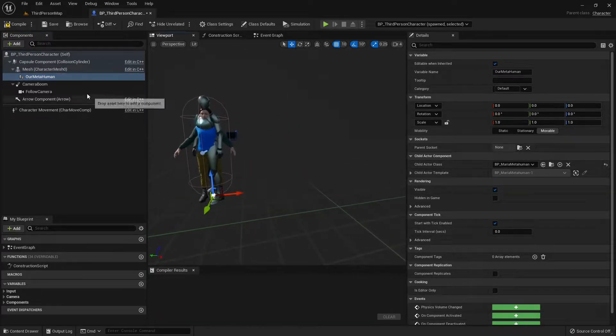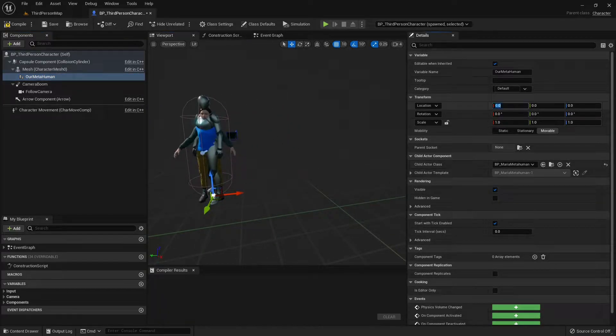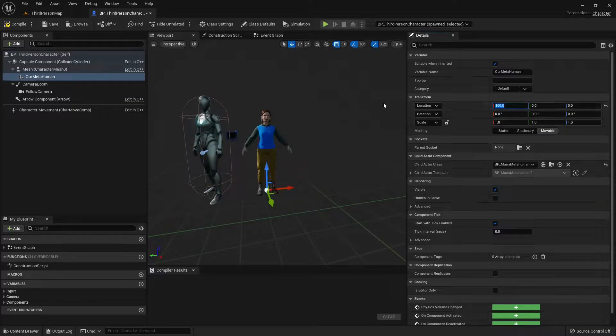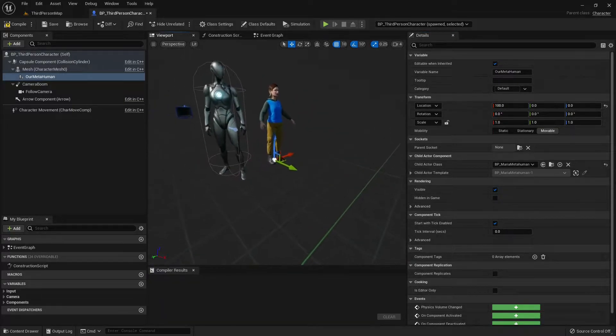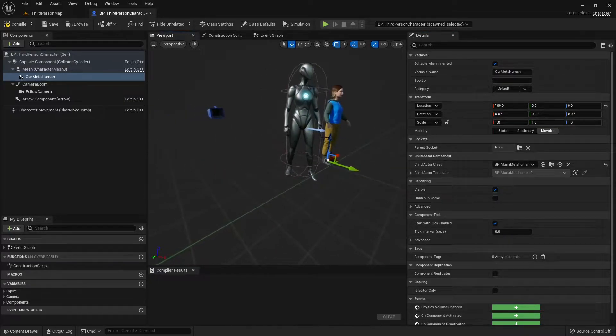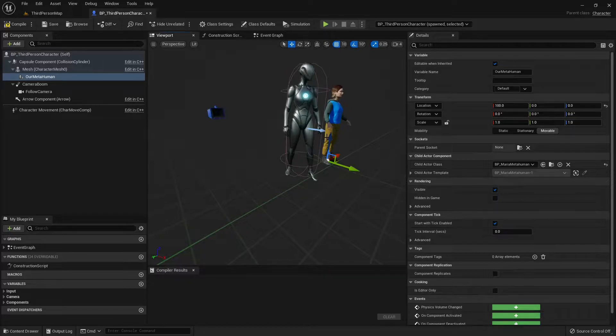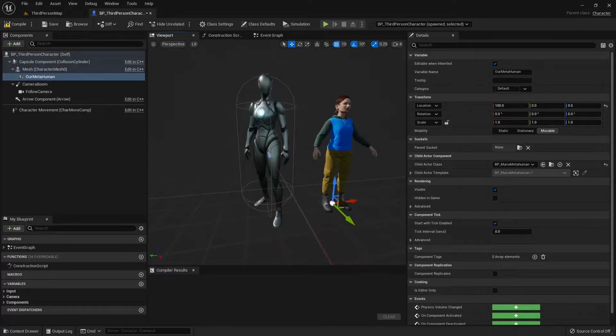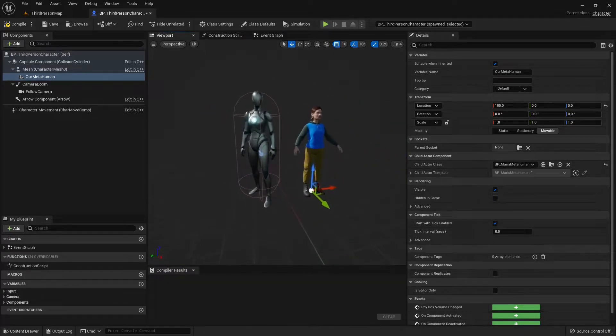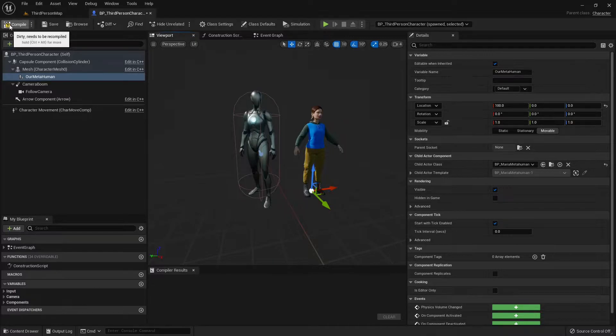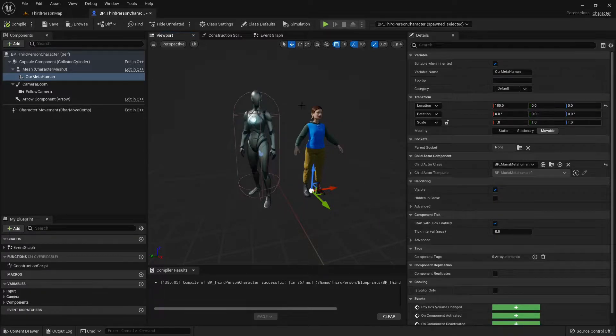I'm just gonna offset Maria 100 centimeters. Yeah. And cool. So now we got the two girls in here. But we need to make Maria move. So how do we do that?